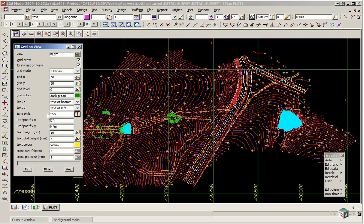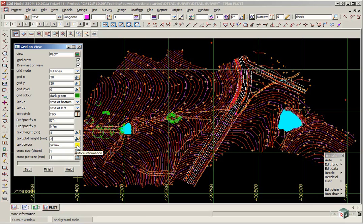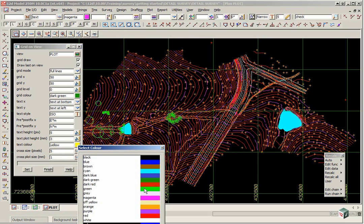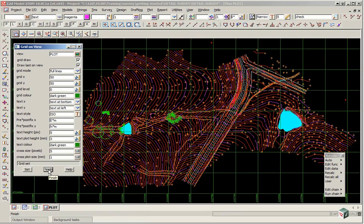The text height in pixels will just change to 5 to make it a bit smaller and the height for what's plotted out will make that 3. The text colour will be dark green the same as the grid. So if we click set and finish.